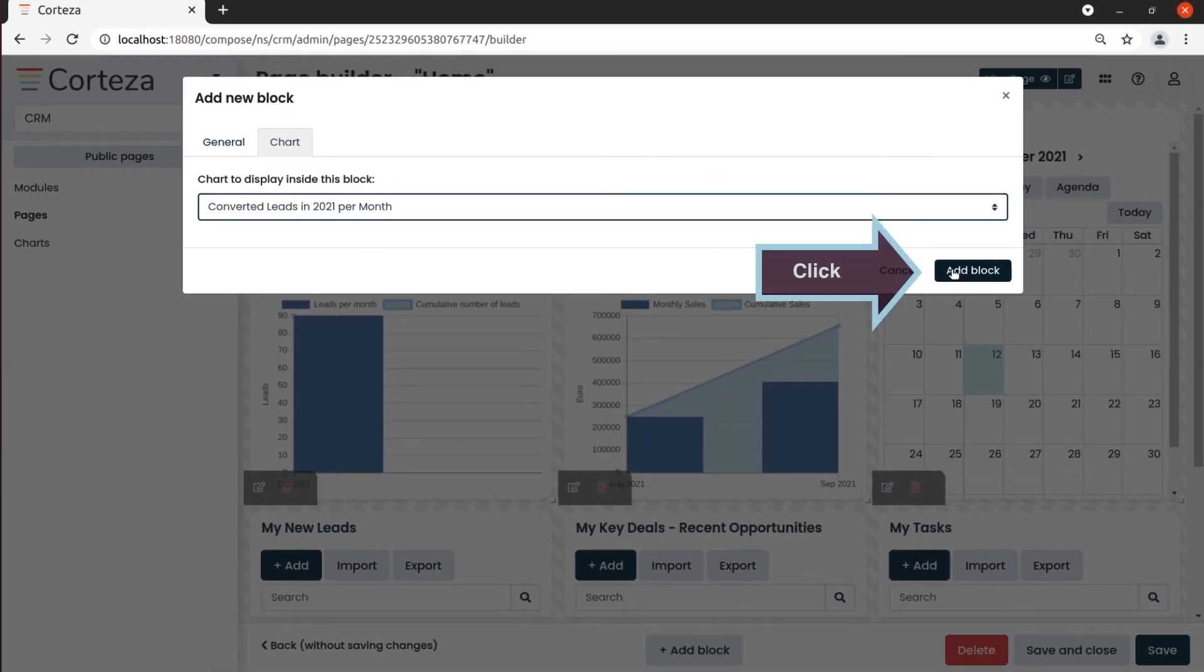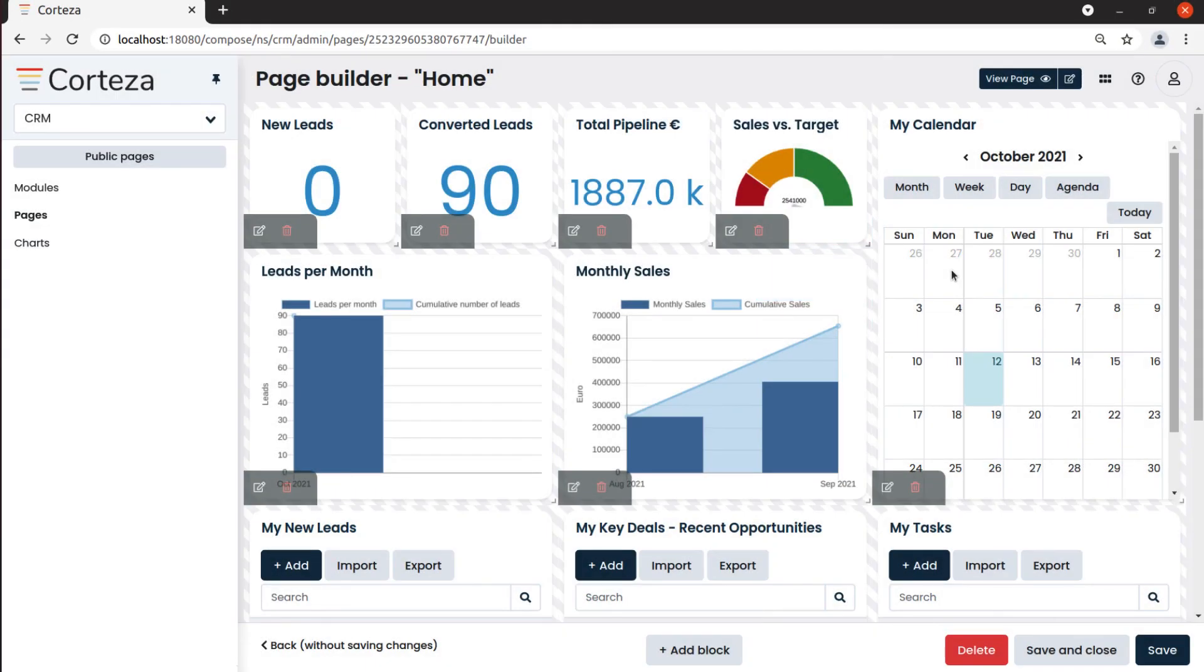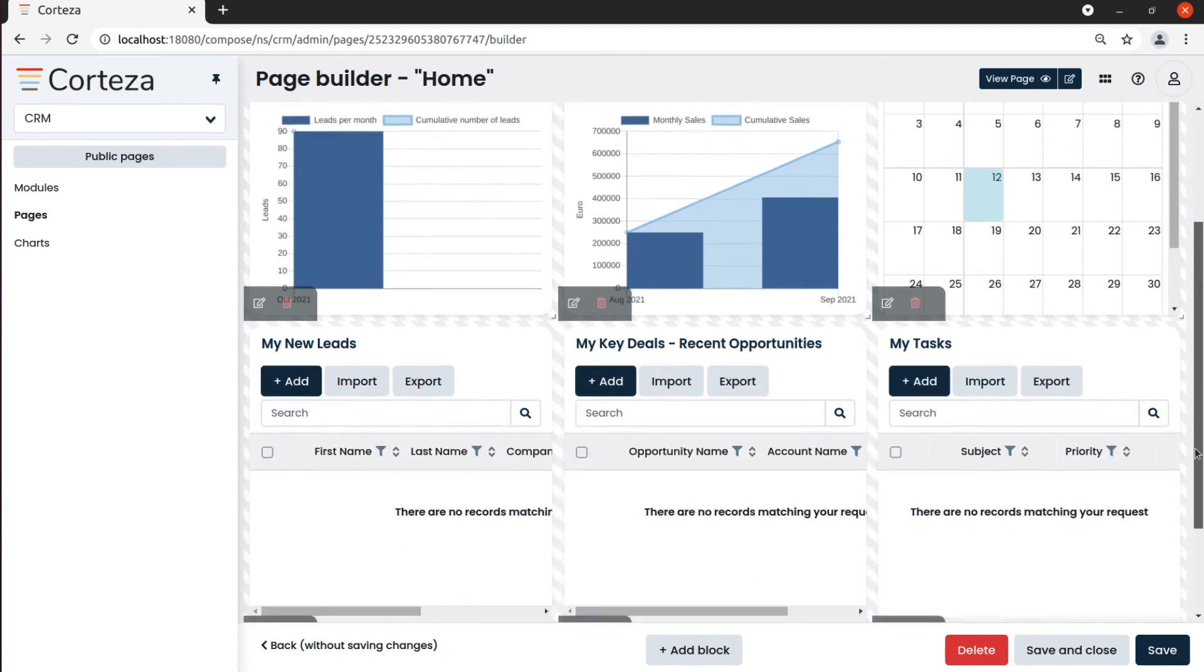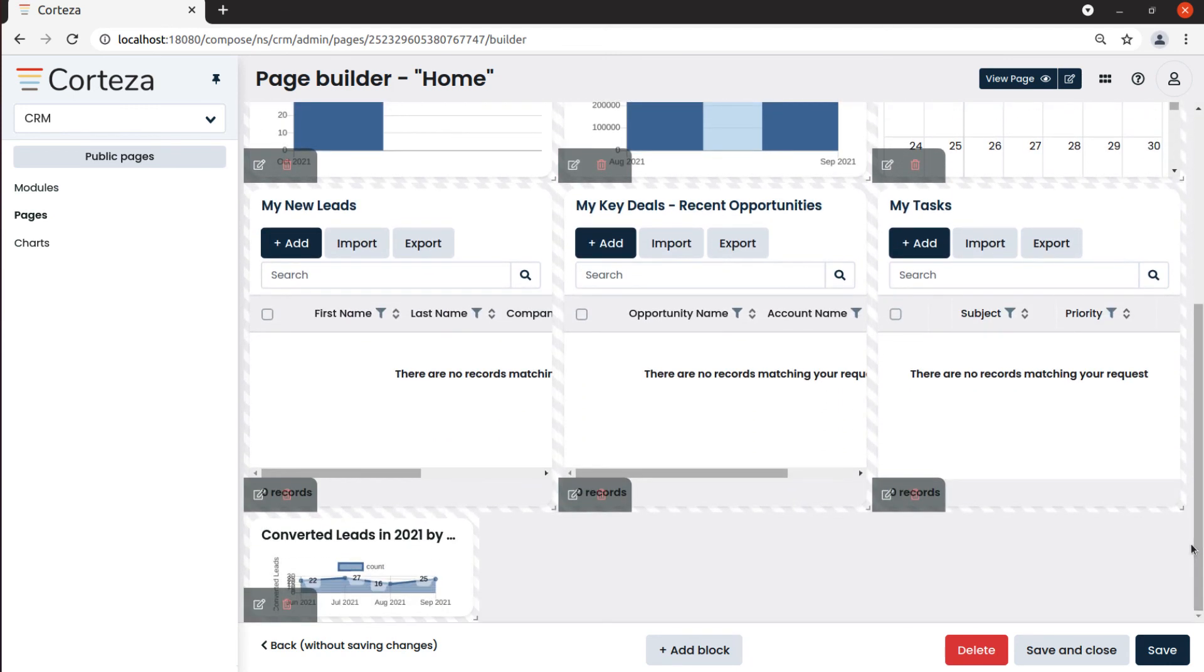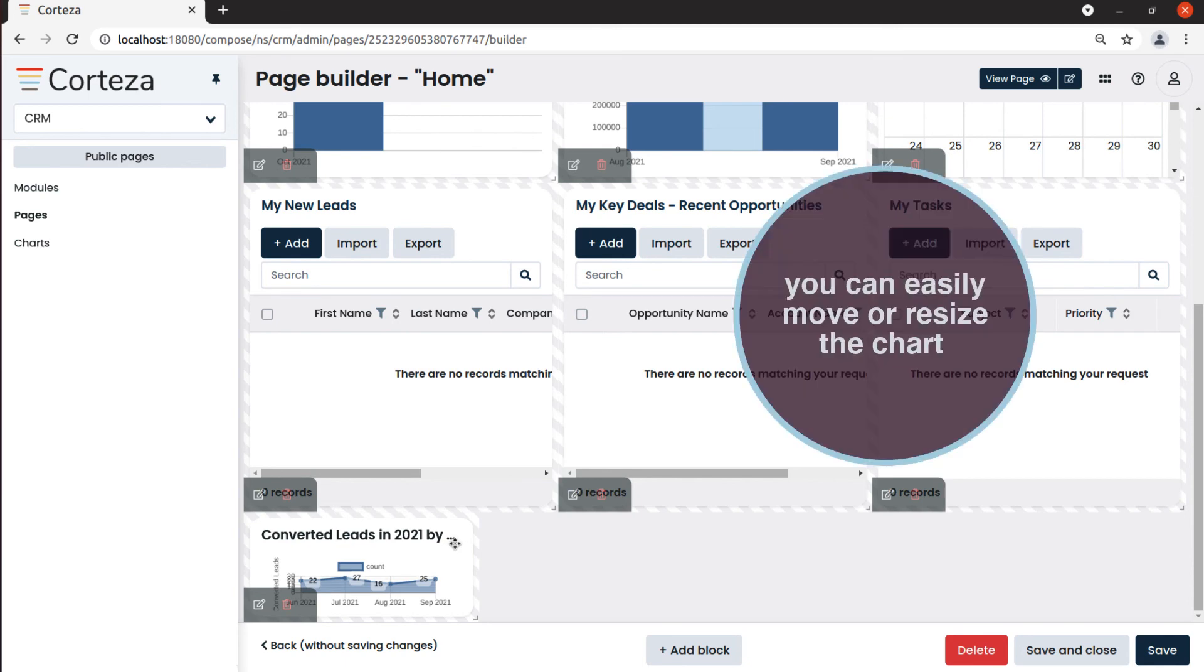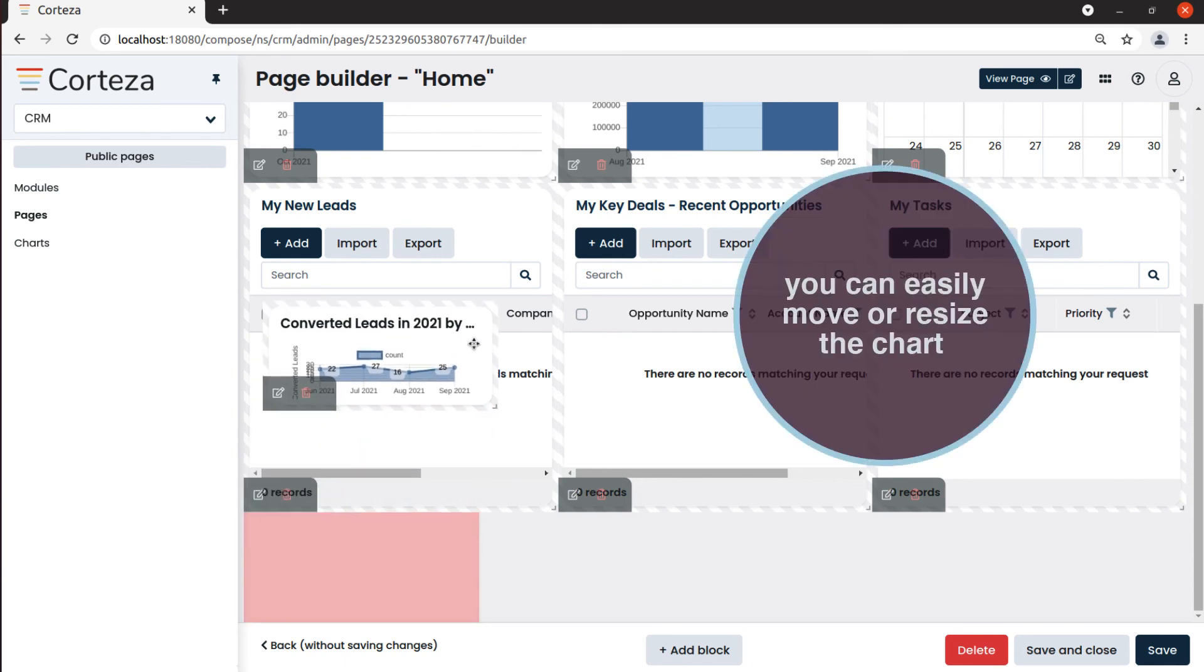The newly inserted chart will show on the page editor. We can now move it where we like and resize it if needed.